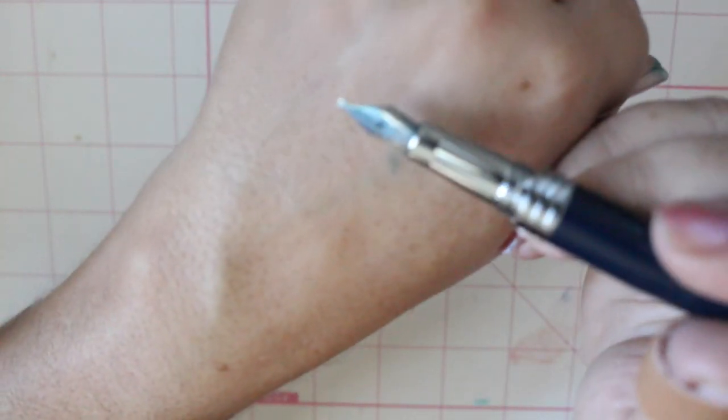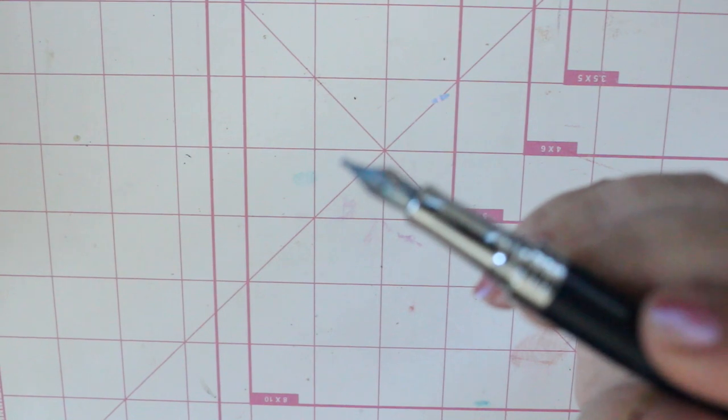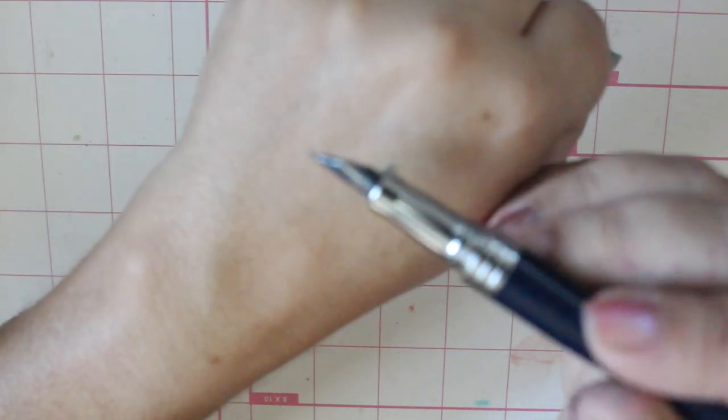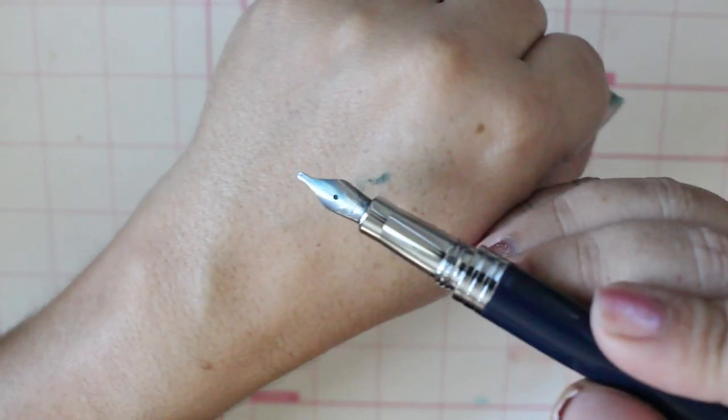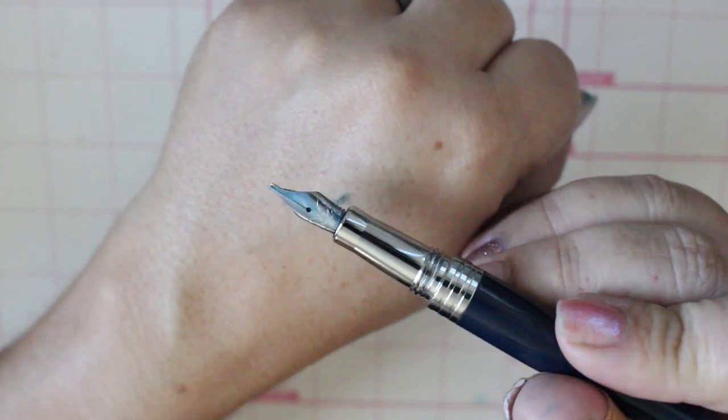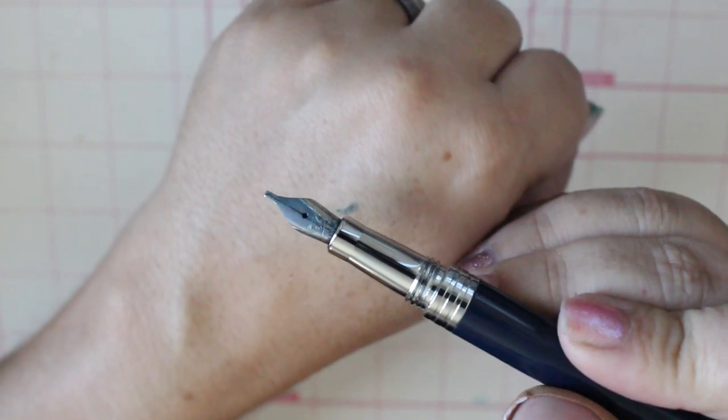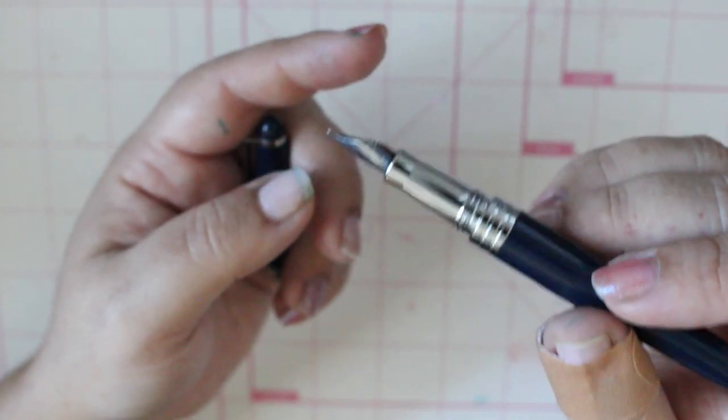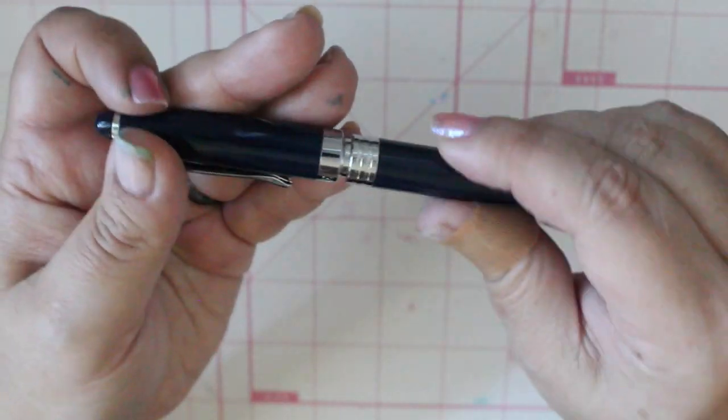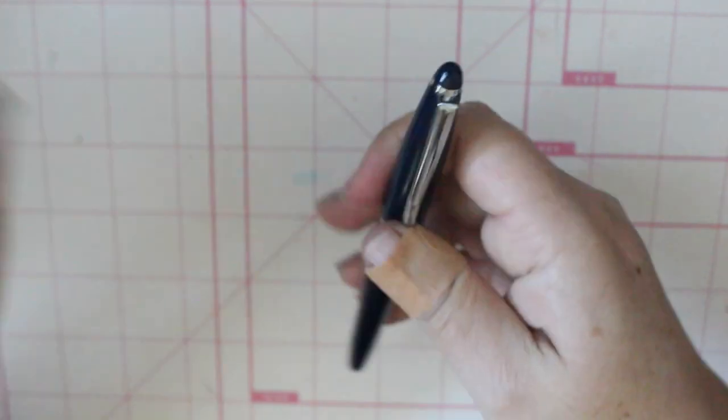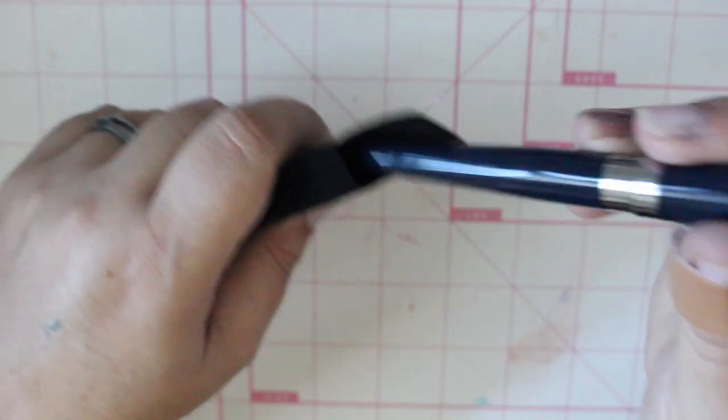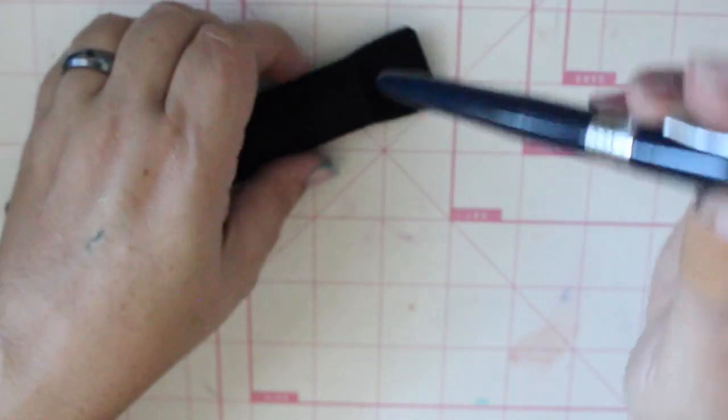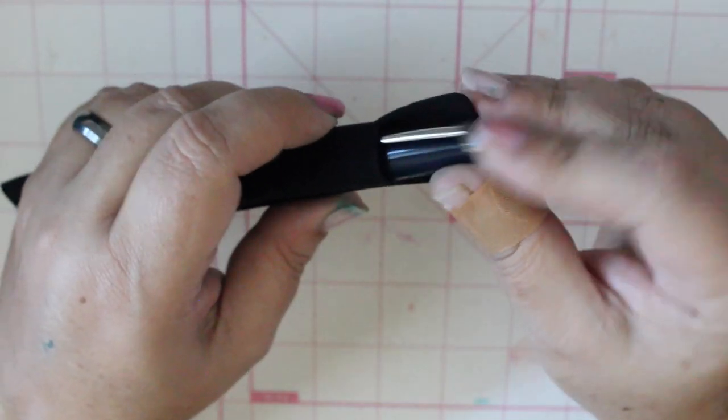You can see the nib is already pretty stained, well not stained, it's the ink, it's definitely the ink. This is inked with Noodler's 54th Massachusetts I think it's what it's called, a friend of mine sent me a sample. Really sturdy pen, this is really nice, very sleek, very classy.